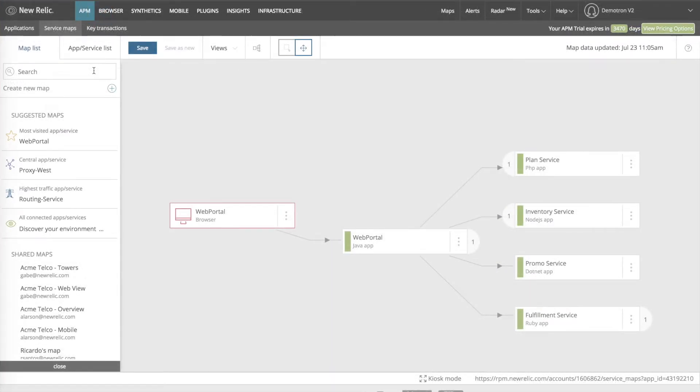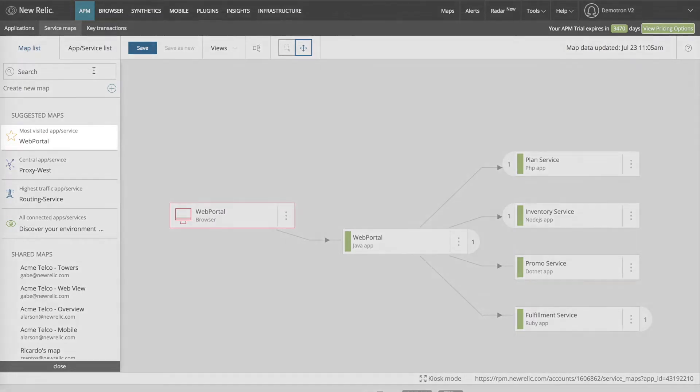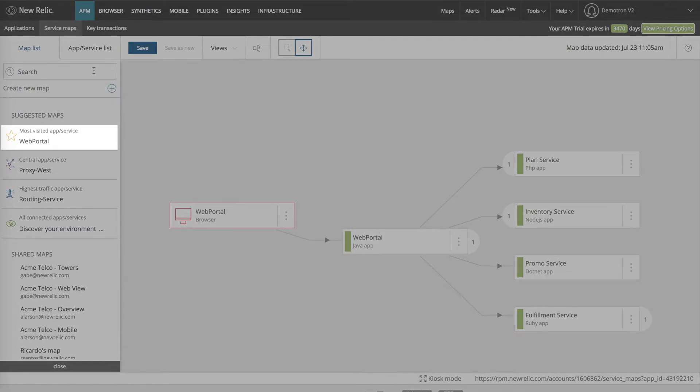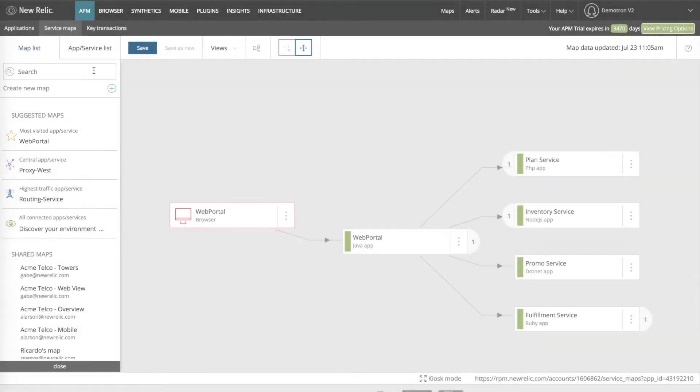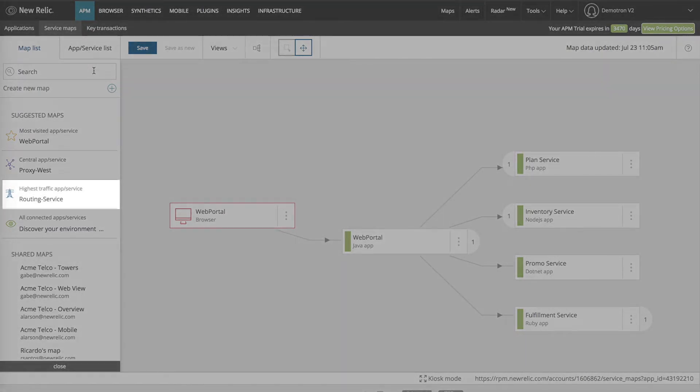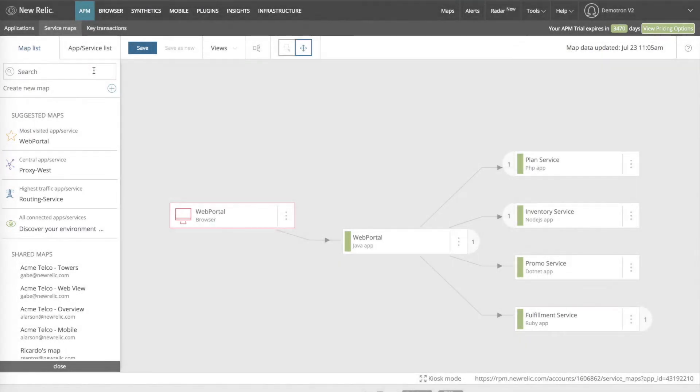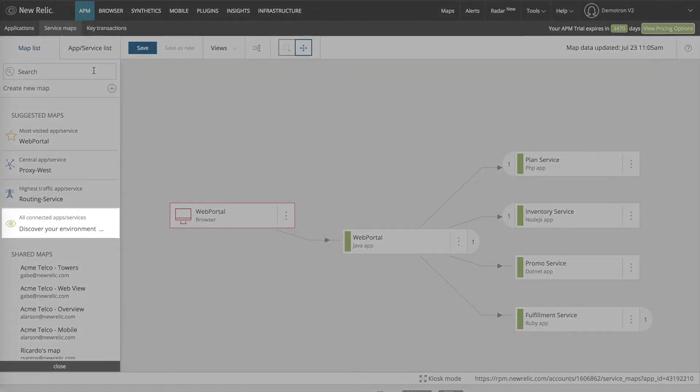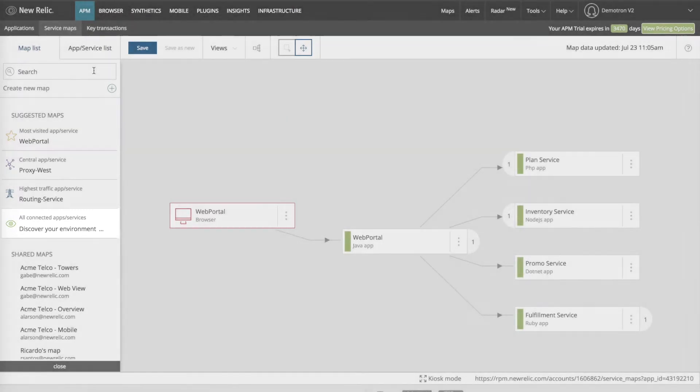Here I am on the service maps page. In the map list tab, I can create a new map by clicking on one of the suggested maps buttons, such as most visited app or service, or highest traffic app or service. New Relic generates these maps based on data about the services in my system. The discover your environment button will create a map containing all of my services.